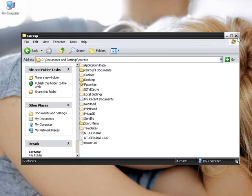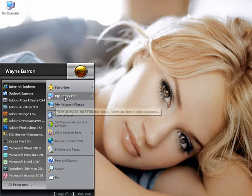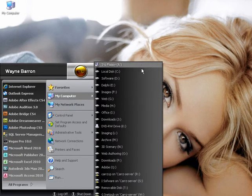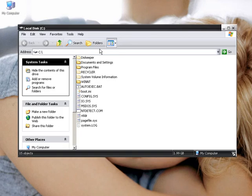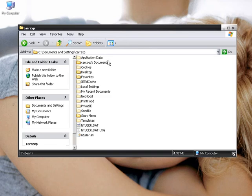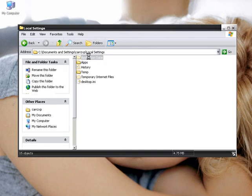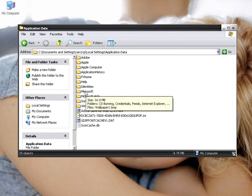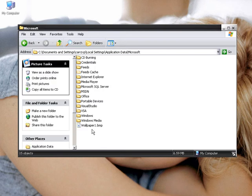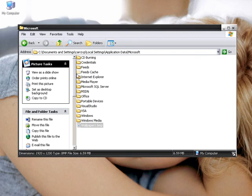Once again, let's run through that one more time. My Computer — or from the Start menu, My Computer — C Drive, Documents and Settings, Your User, Local Settings, Application Data, Microsoft, and then you will find your image right here.